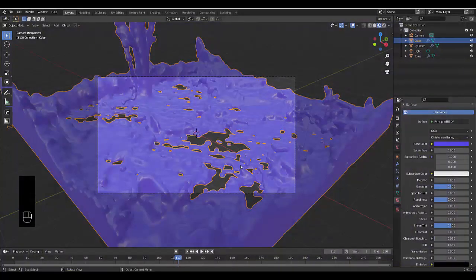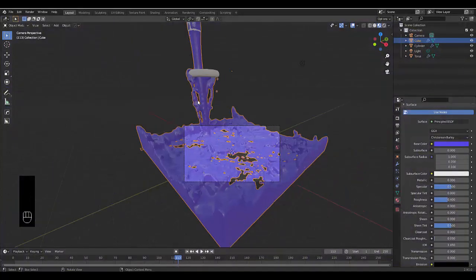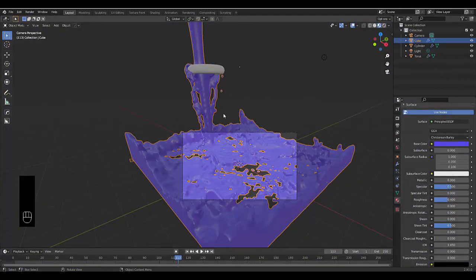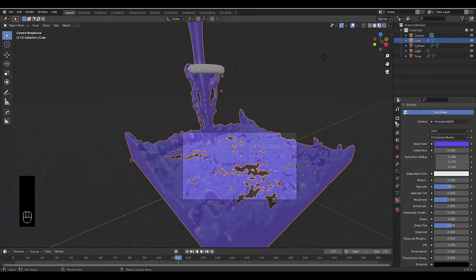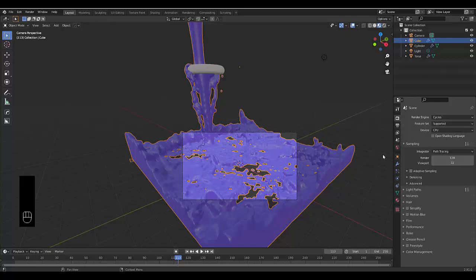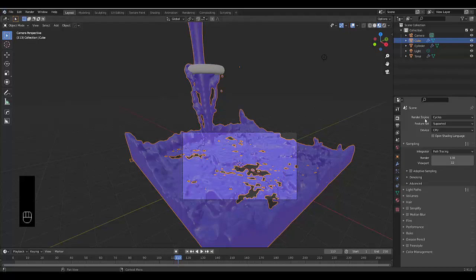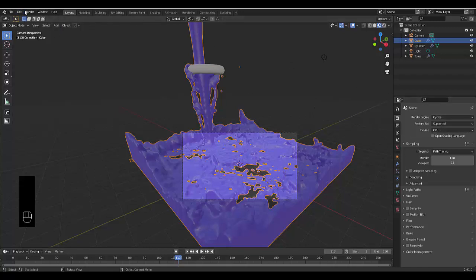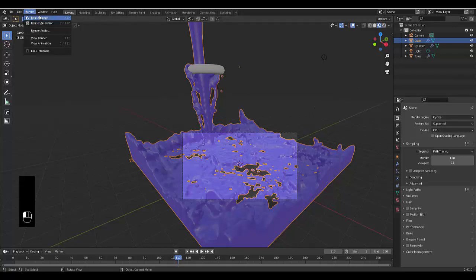But I mean, the big takeaway from this, from a rendering point of view, this will always look better on cycles. And unfortunately, my computer doesn't have a graphics card even, so I can't even render this out on a graphics card. But I've changed this to cycles. Let's just see if I can render an image.